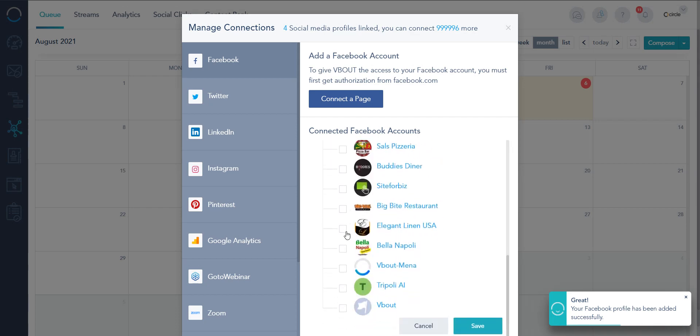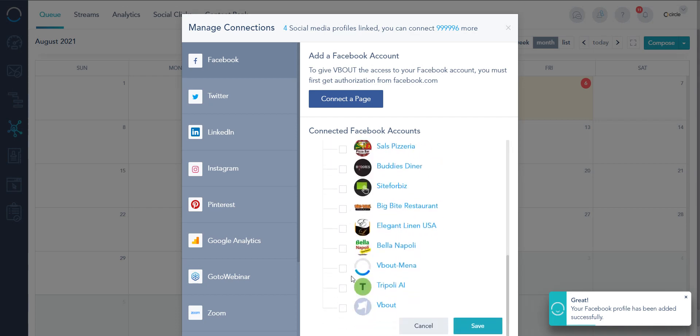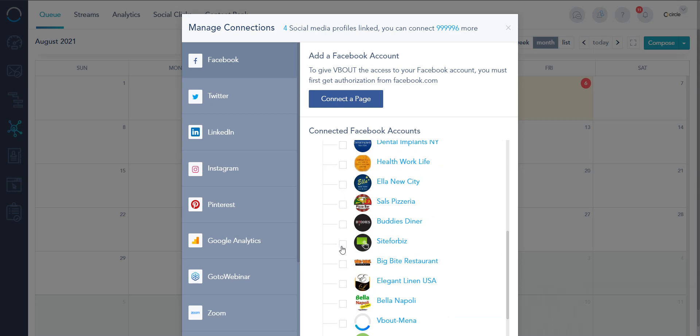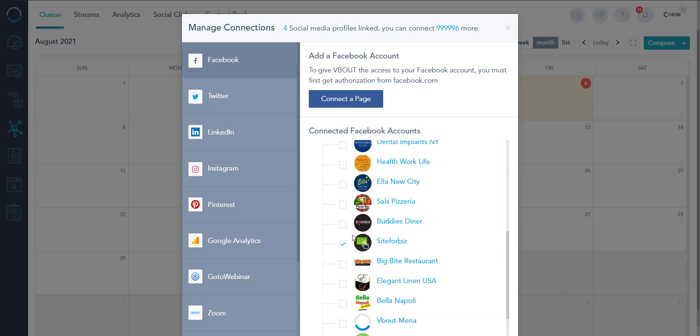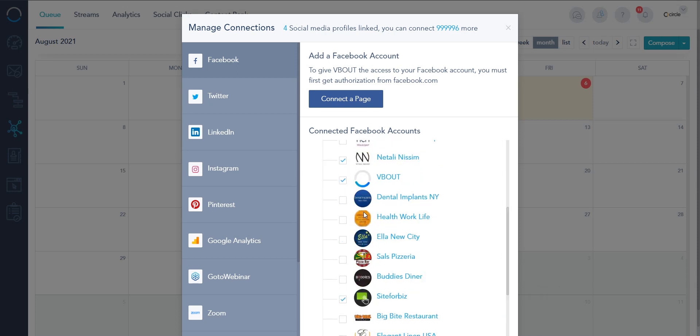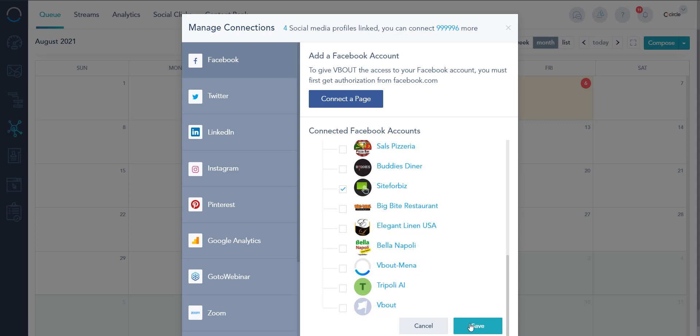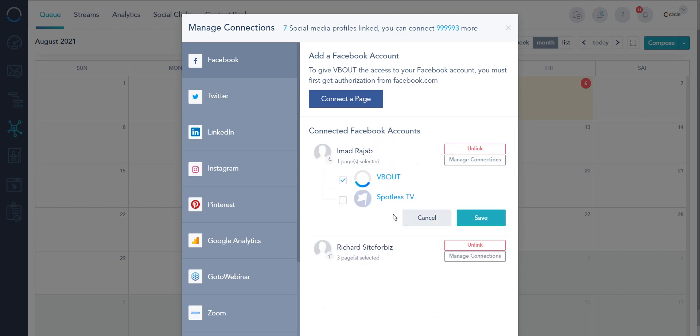Now I see all the profiles under me, the ones that I would like to manage on the system. I just choose them here, here, and save. As easy as that.